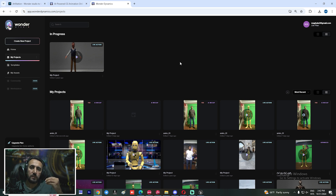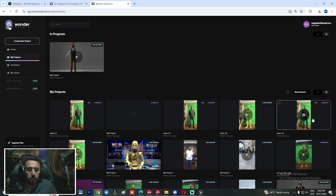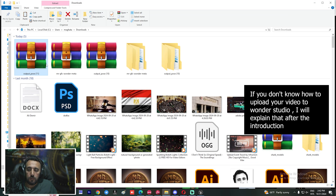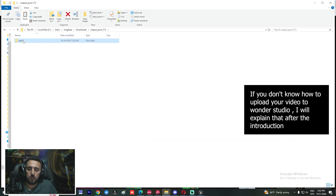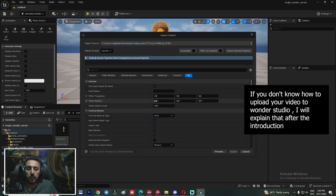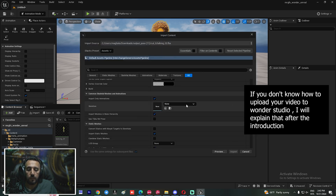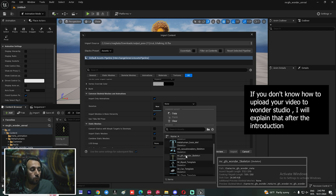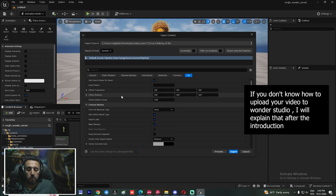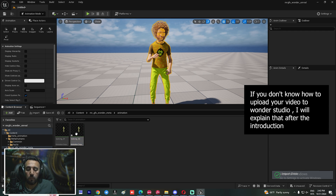The easy way to insert your animation from Wonder Studio to Unreal Engine: download your AI mocap from Wonder Studio, come here, download your animation, right-click, extract file. This is my animation — 'talking_02'. Insert it into Unreal Engine, drag and drop, and choose the right skeleton: Mr. GFX Wonder skeleton.